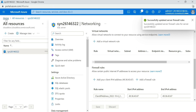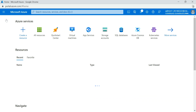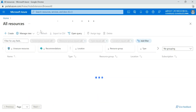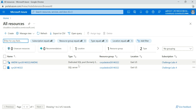Now go back to your home page and click on All Resources. Here you can see that you have your dedicated SQL pool.